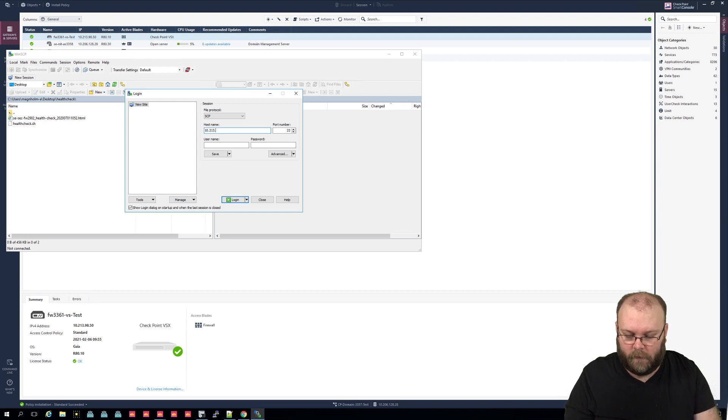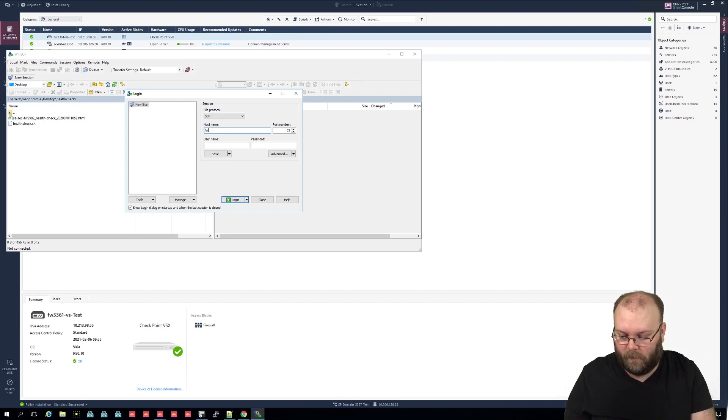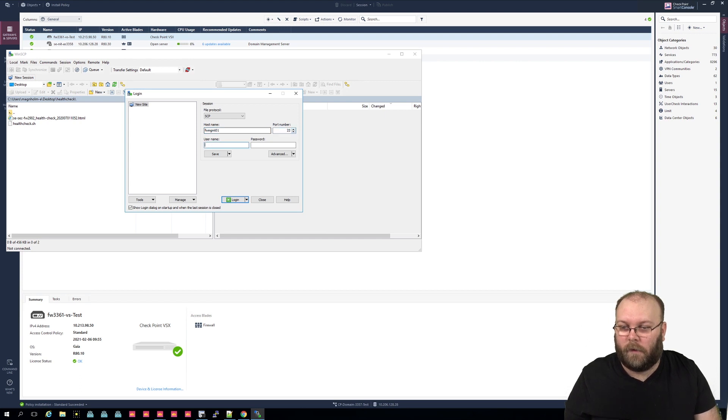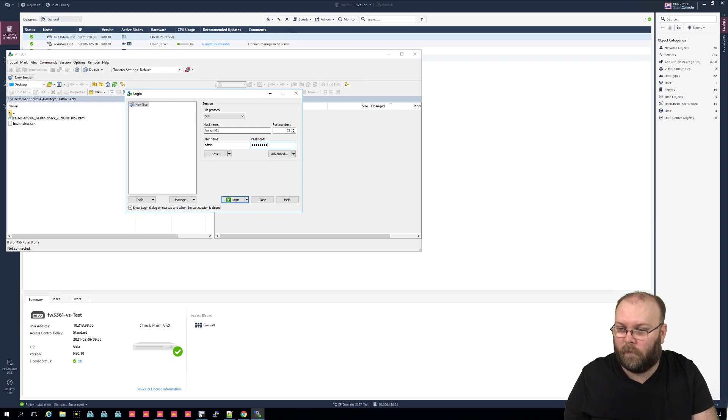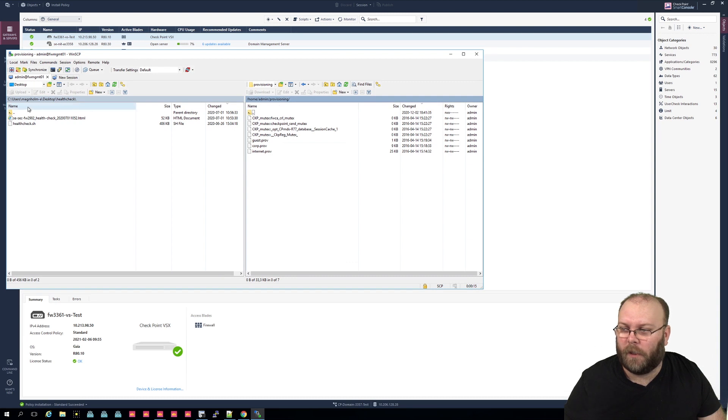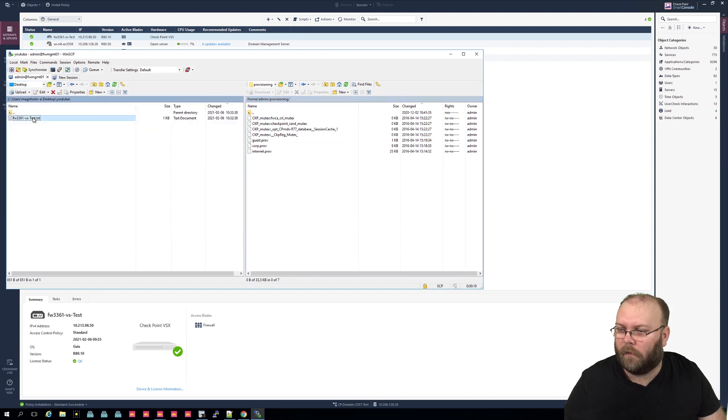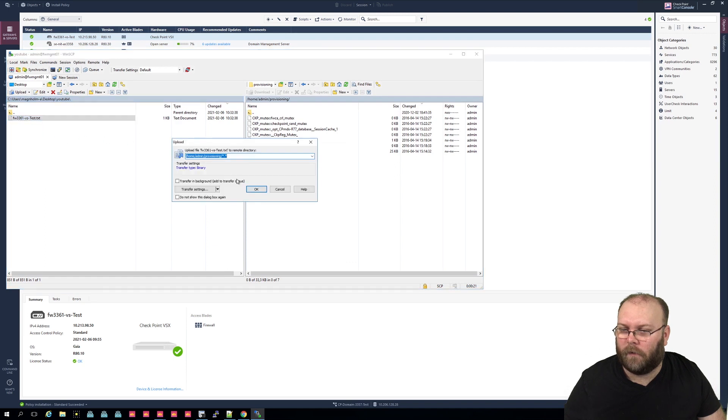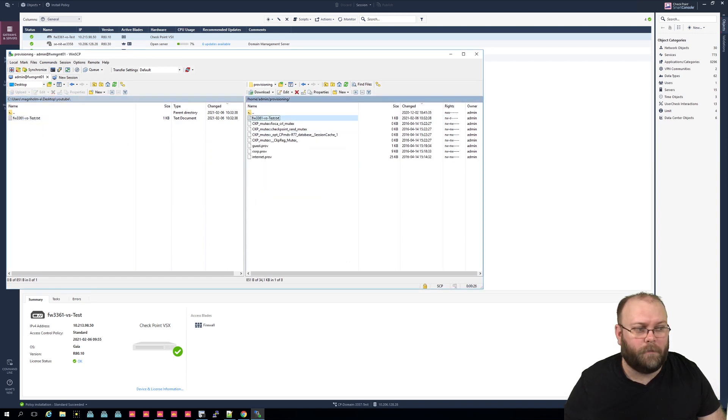So let's open WinSCP and we want to SCP something, and we want to send it to the management station. What, this is 200, good to have DNS names. And I will just use this within the home admin provisioning.